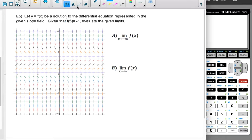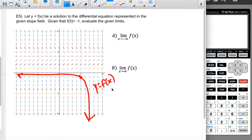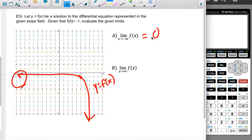Let f of x be the solution to the differential equation represented by this slope field. Given f of 5 is negative 1, we sketch and analyze. Following the curve upward, we reach the x-axis where the slope indicators are horizontal — that's a horizontal asymptote at y equals 0. Following downward, the slopes get steeper and steeper going down forever. So as x approaches negative infinity, f of x approaches 0, and as x approaches positive infinity, f of x approaches negative infinity.